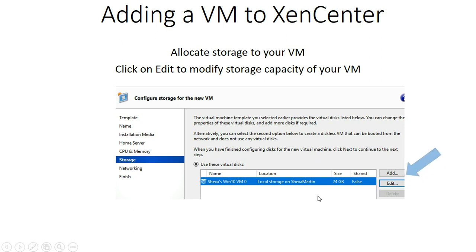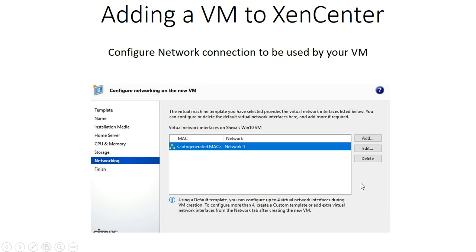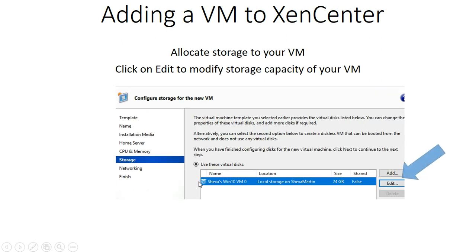Now I'm configuring the storage. By default, because we used a template, memory is already allocated, but you can click on Edit so that you may change your storage configurations.